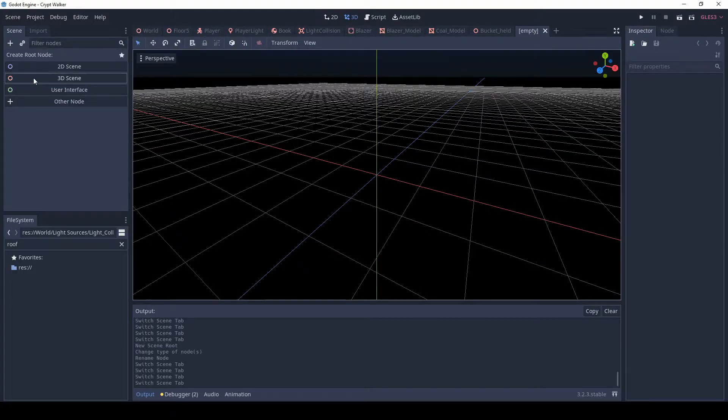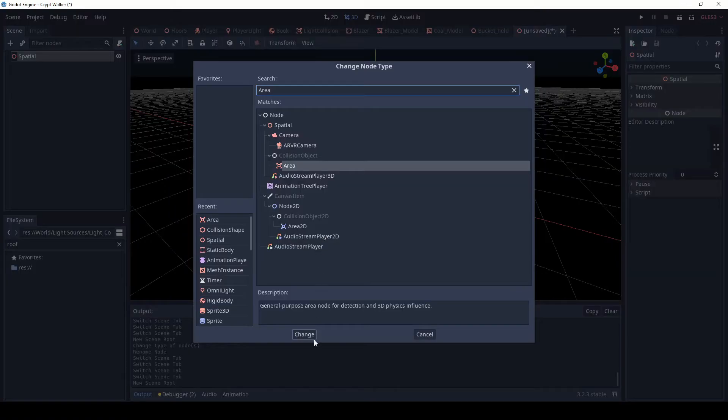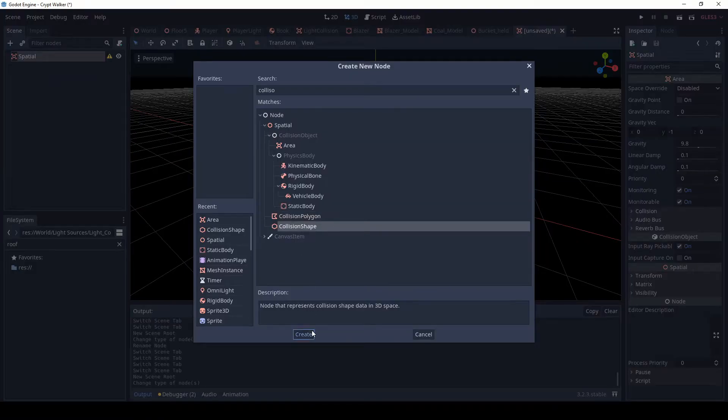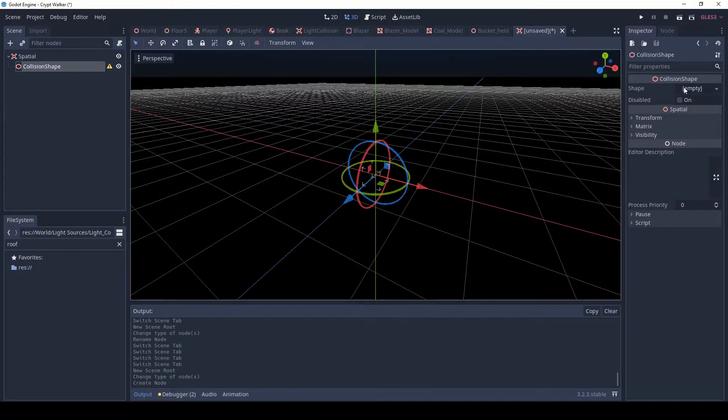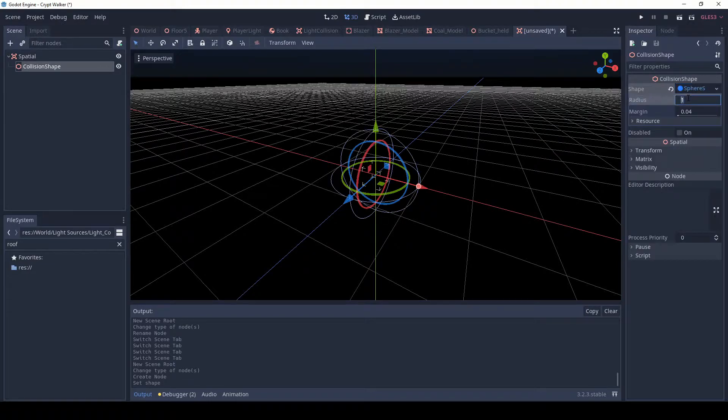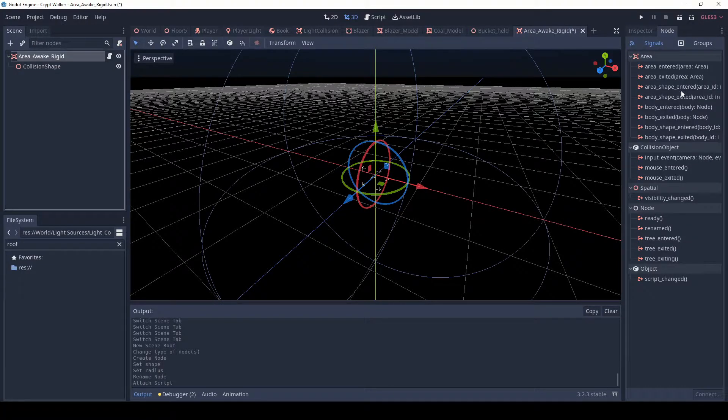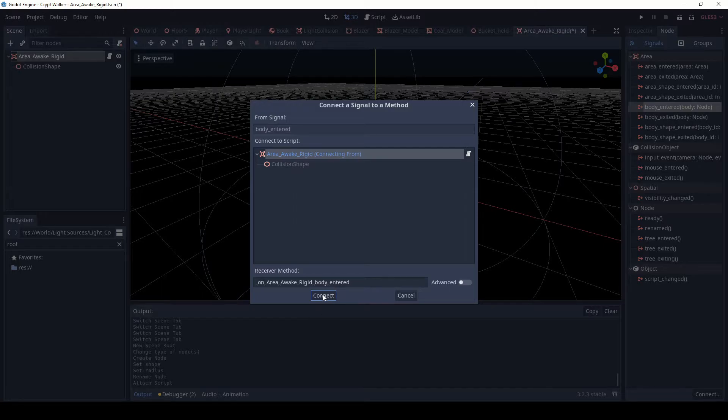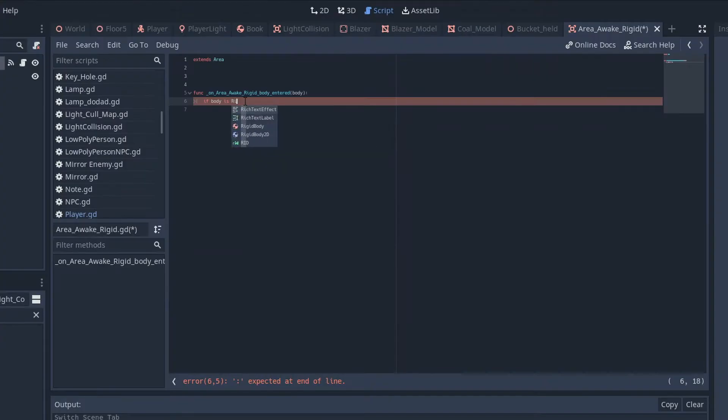To do this, I create a scene, change it to an area with a collision shape, set the shape to a sphere, set the radius to something big, and add a body-entered signal to the area.